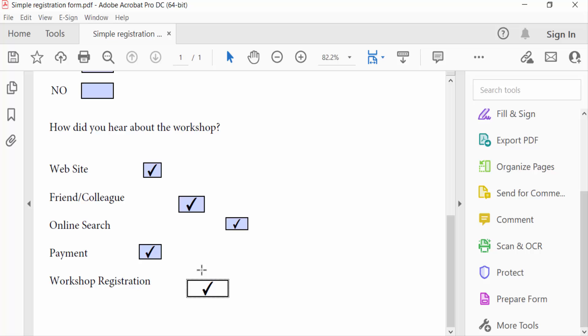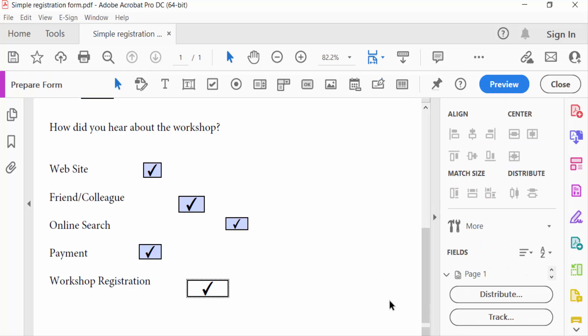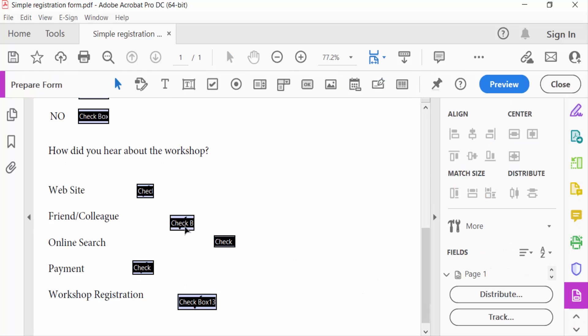So I go to Prepare Form and you see the checkboxes appear in this fillable mode. Now I select all checkboxes.